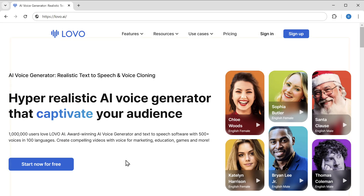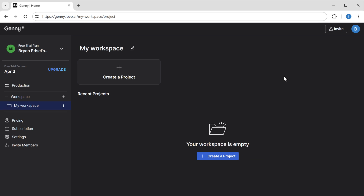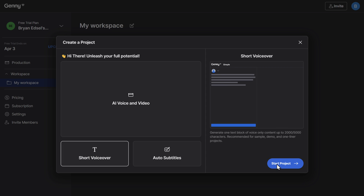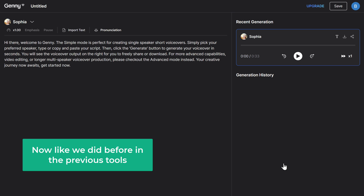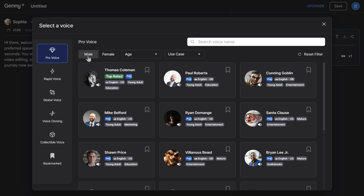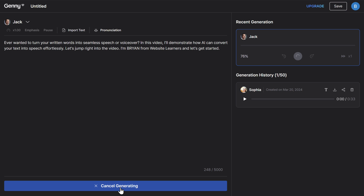Moving on to the third tool, which is Lovo AI. This is another incredible voice generator tool, known for its ultra realistic voiceovers — and trust me, you won't even believe that it's AI. To check it out, just click the link in the description. Here click start now for free and sign up using a Google account. Now click create a project, select short voiceover, then click start project. Just select an AI voice that you want, enter the text, and your voice is ready.